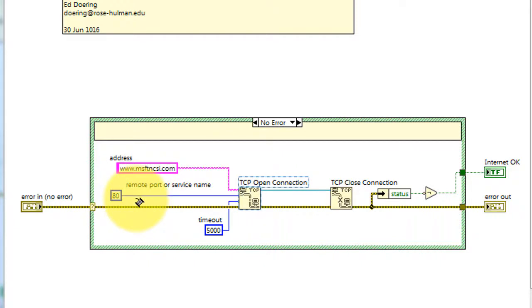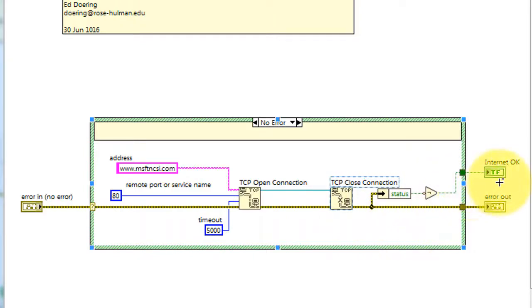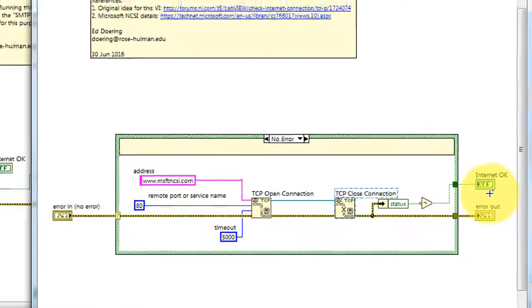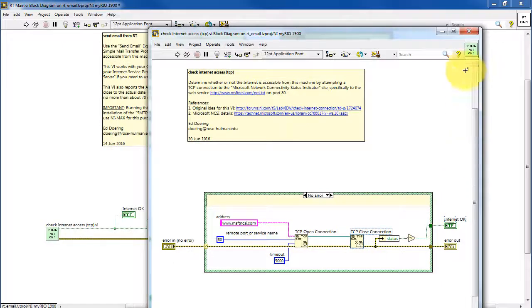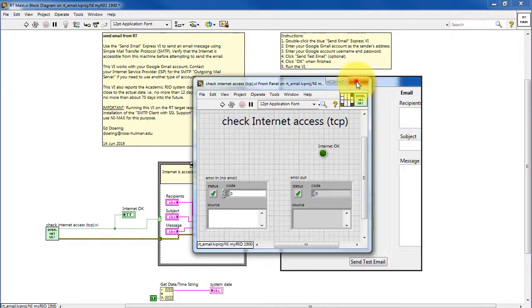You'll be needing to access port number 80. You attempt to open the connection and then immediately close it, and if there's no error, this is reported by activating the Internet OK indicator.